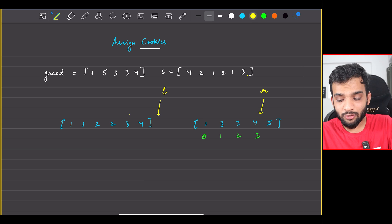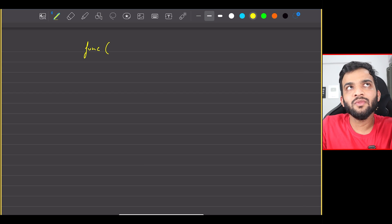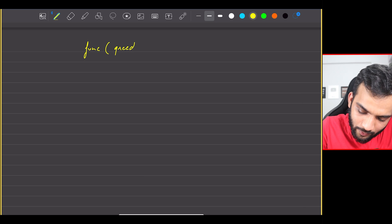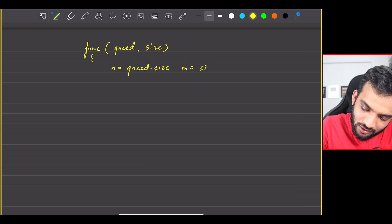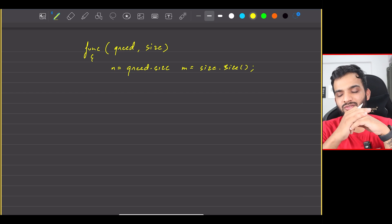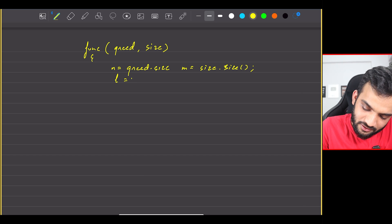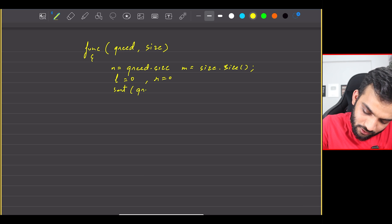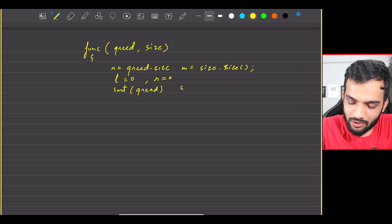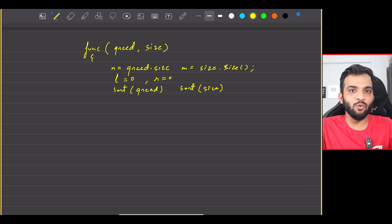If I write down the pseudo-code: we're given two arrays — one is the greed array, the other is the size array. Set N equal to greed dot size and M equal to size dot size. Initialize two pointers: L equals zero and R equals zero. Make sure both arrays are sorted — call the internal sorting function on both greed and size.